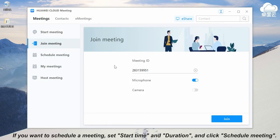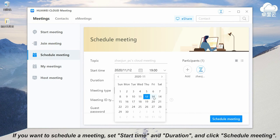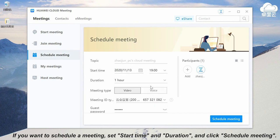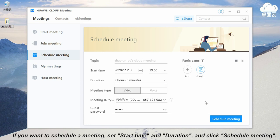If you want to schedule a meeting, set start time and duration, and click schedule meeting.